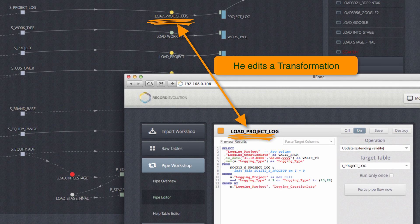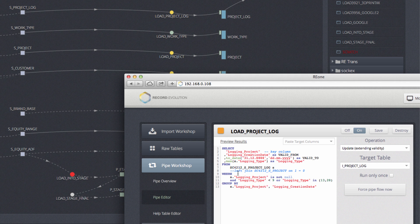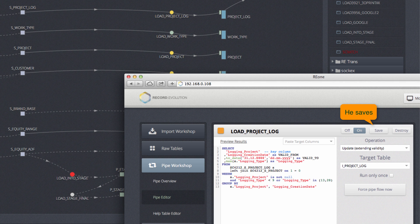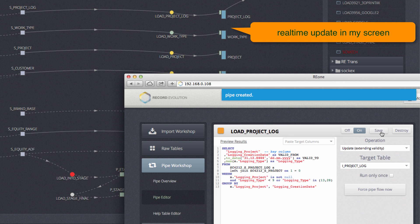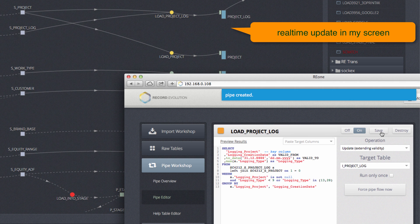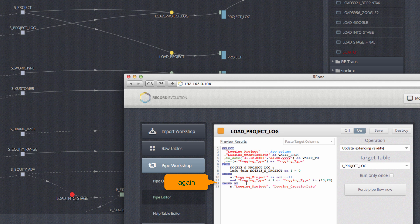Such transformations, like a load project log, are expressed in our application as an SQL query. When you adjust the query, the system parses the transformation logic and adjusts the layout accordingly in every browser in real-time.